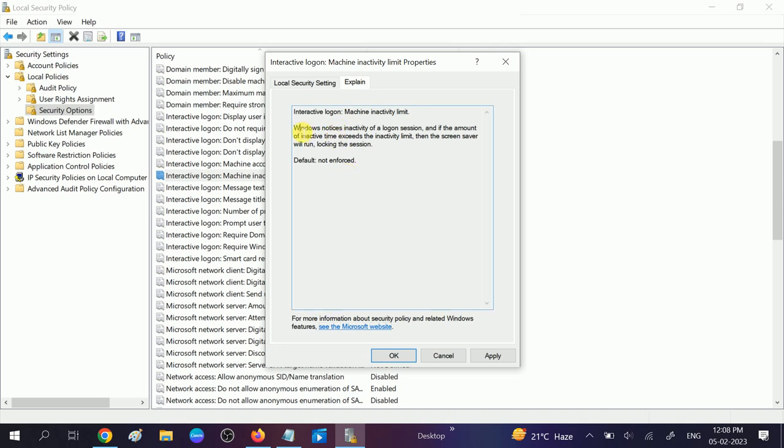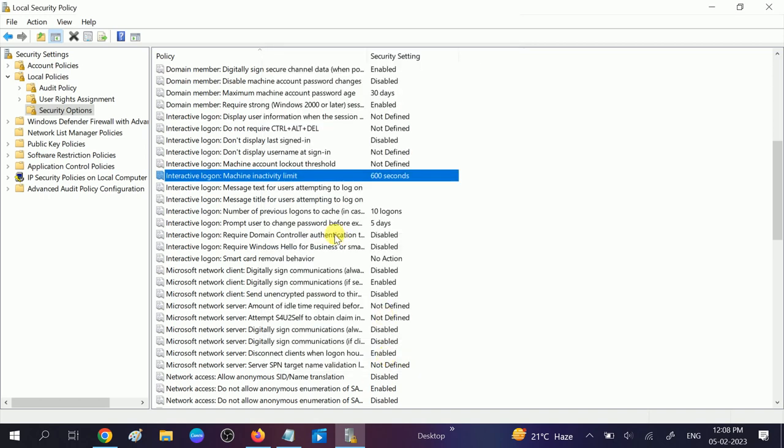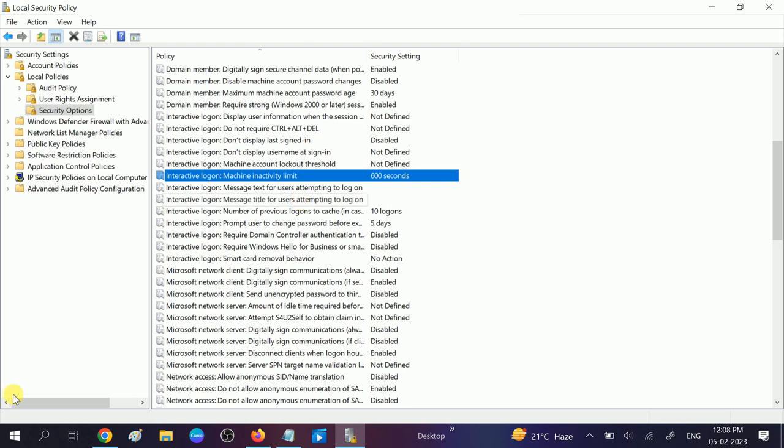Let's say if I want to enter 600, it means that my Windows will lock after 10 minutes. You need to apply, click OK, and restart your system.